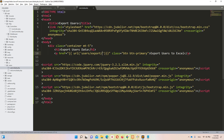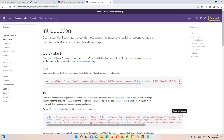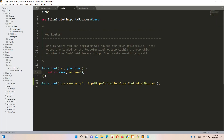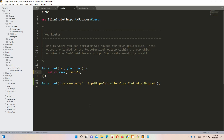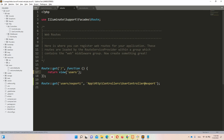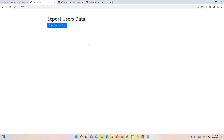Now we need to call this users view instead of the default welcome view. Our view name is 'users'. Let's refresh — and this is our page. Now if we click this button we will export our users.